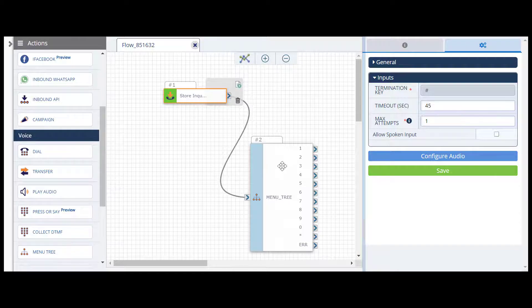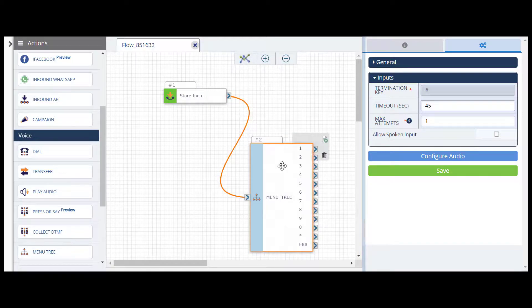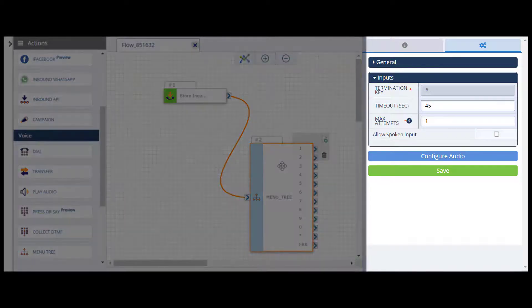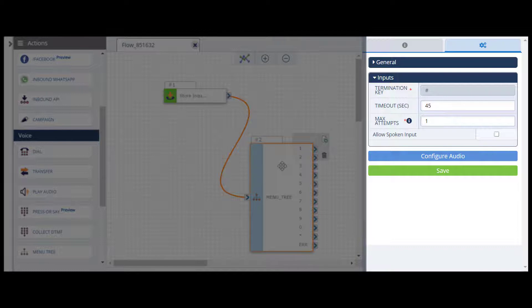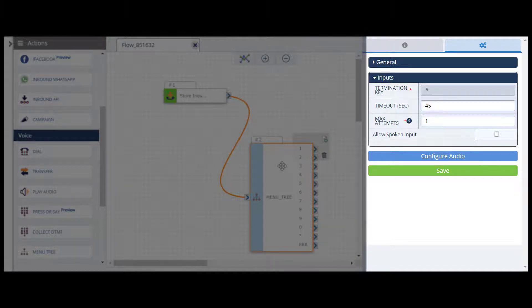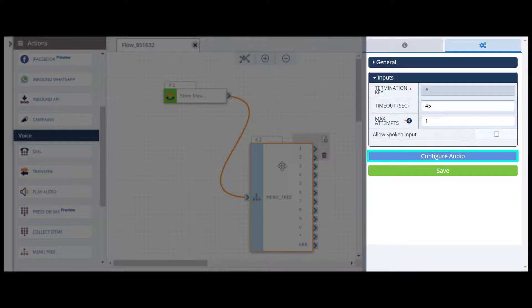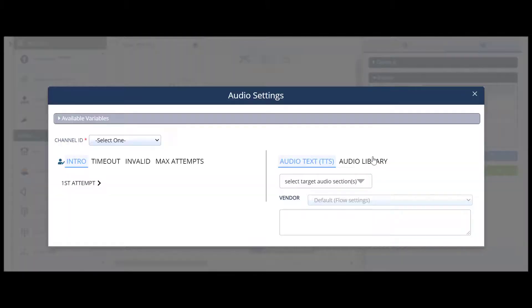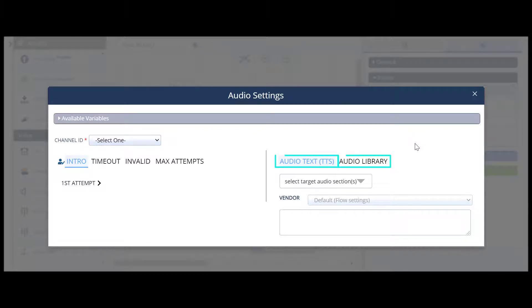Click on the menu tree action. Just like with your trigger action, you'll again see the Configurations panel is updated to reflect inputs specific to the menu tree. For actions with audio capabilities, you will also see the Configure Audio button. From the Audio Settings pop-up, you can add text-to-speech and audio files to the action.